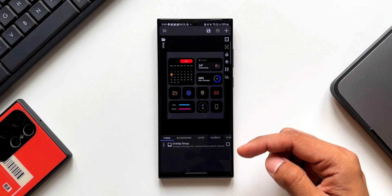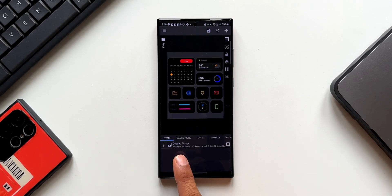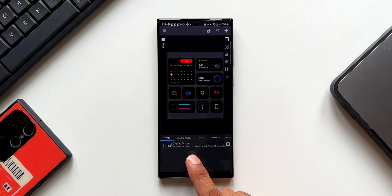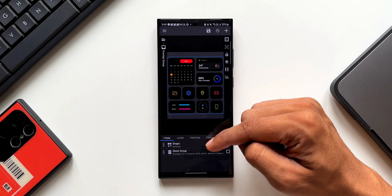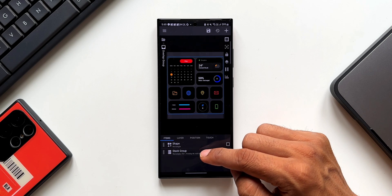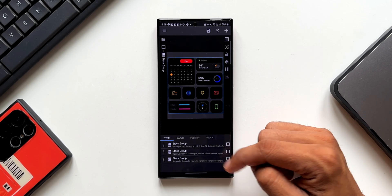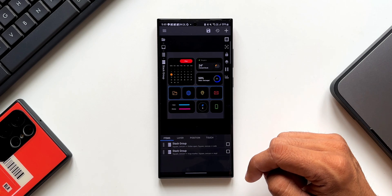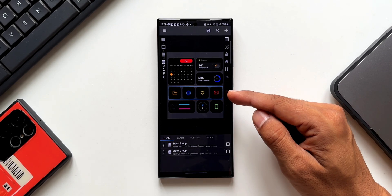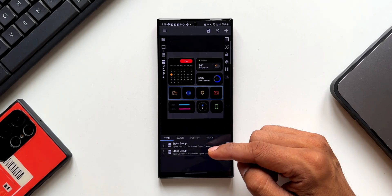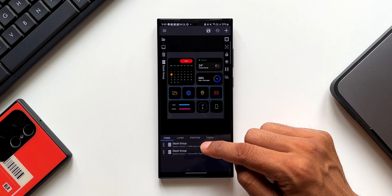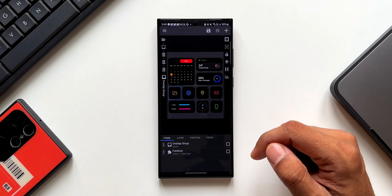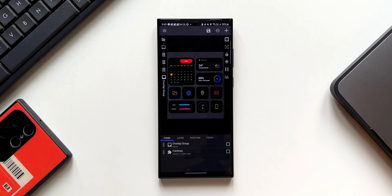Tap on the widget to go to the widget editing screen. At the bottom you'll see customization options. Under Items, tap on Overlap Group, then Shape Stack Group, then Stack Group. You'll see three different stack groups — select the second one to edit those icons. Under that, there are two more stack groups; select the first one, then select the first Overlap Group inside it.